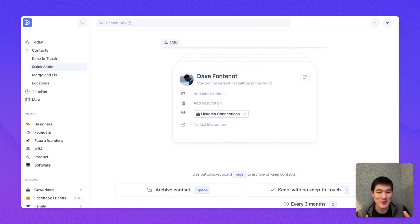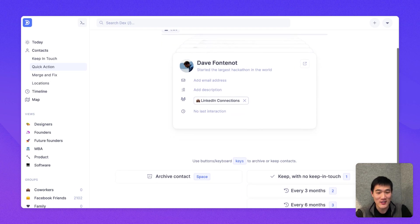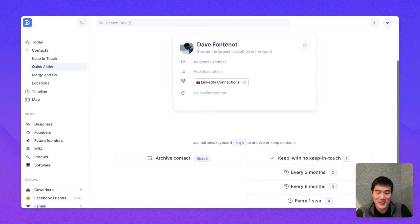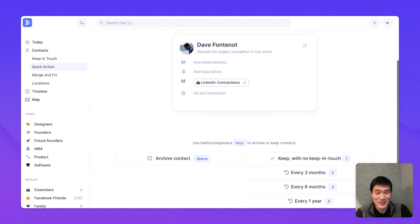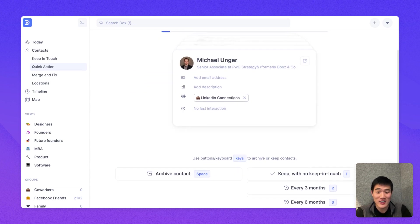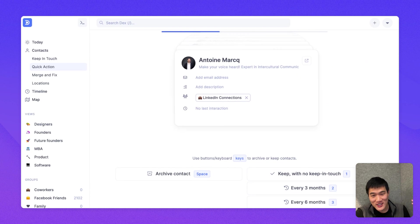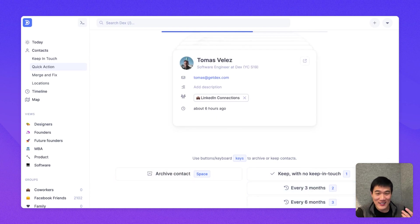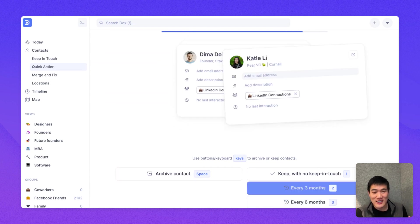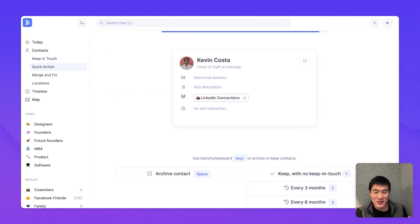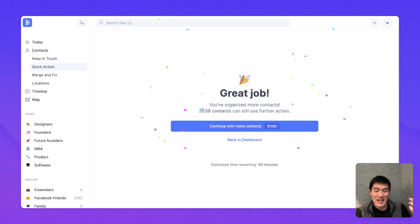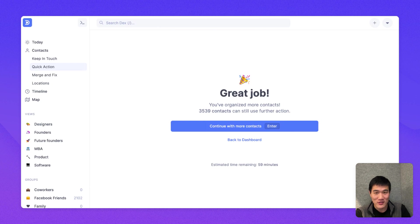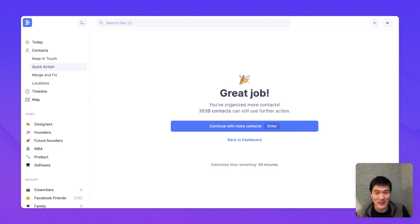And here I can see you can either set a Keep in Touch reminder of three months, six months, or a year with different keys, or just archive a contact that is no longer relevant. So here, you can see I'm adding a few contacts, archiving a few contacts, and using the keyboard shortcuts to do this quickly. And afterwards, you can do more batches of contacts and organize more batches of contacts quickly. And we also have this flow on the mobile app as well.